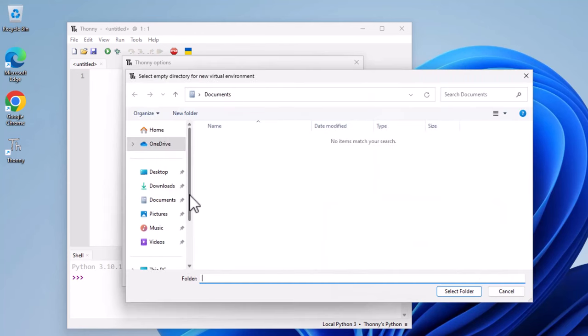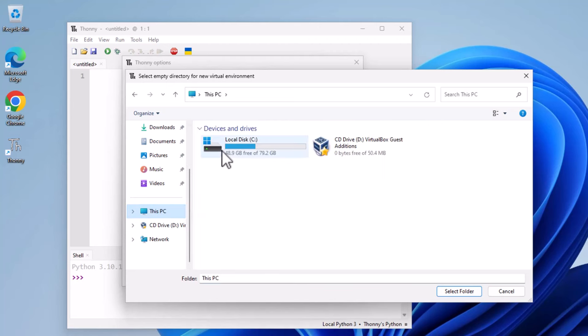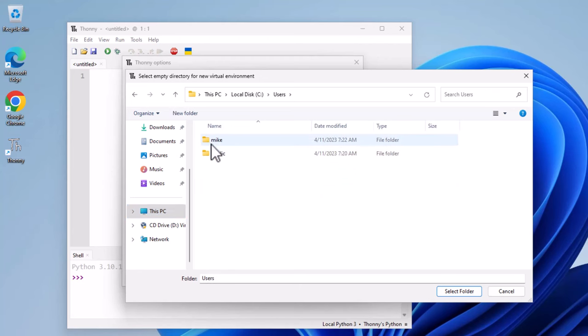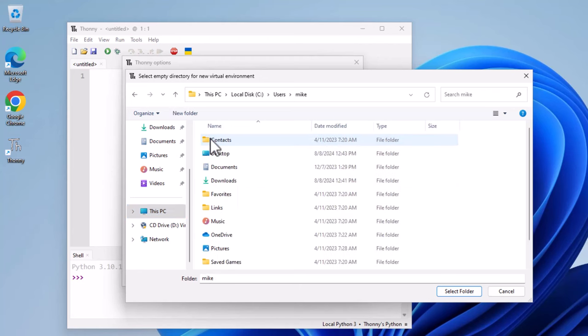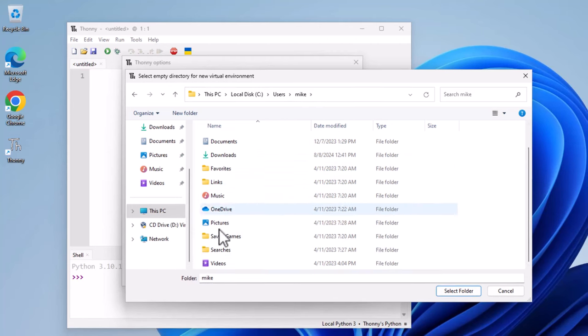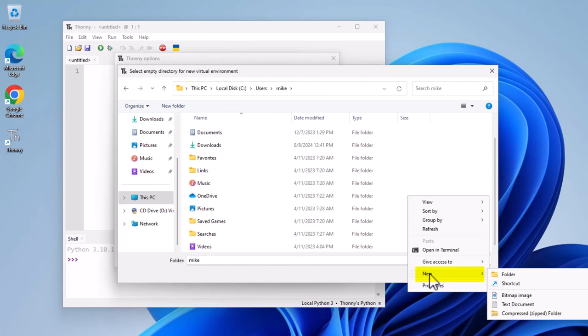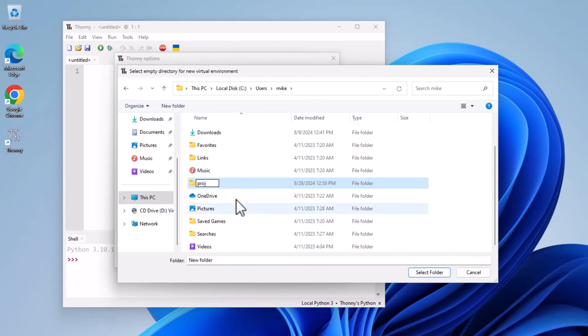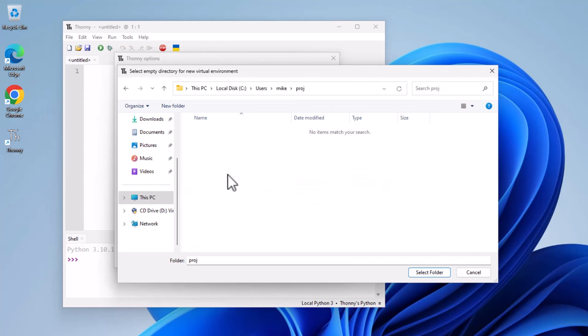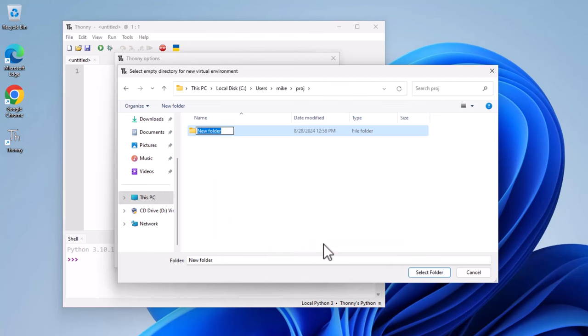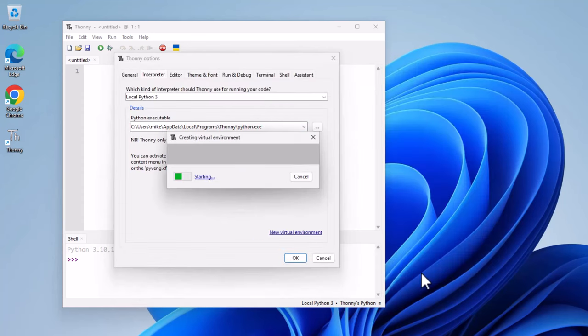So in my case, I'm going to go to my user directory, This PC, Local Disk, Users, Mike. And before I create a virtual environment, I'm just going to create a project folder. So I'm going to click New Folder and just call it Project P-R-O-J, short for Project. Open that up. And here's where I'm going to make my virtual environment. Right-click New Folder and call it Jumping Jack and make sure it's selected and click on Select Folder.